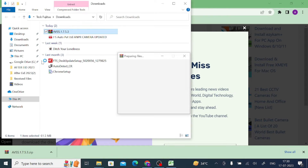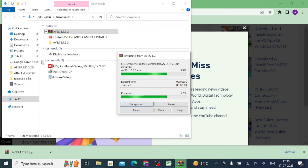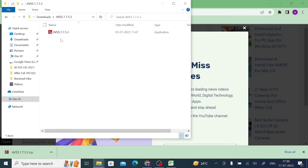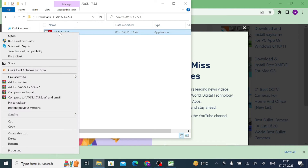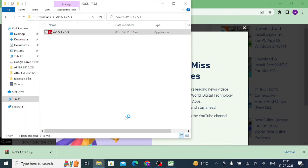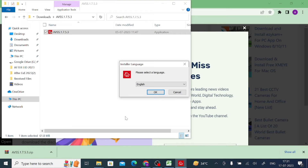When you click on Extract, you will get a folder with the same name as the file. Just open the folder and here is your application file — the installer or .exe file. Right-click on the application file and click 'Run as Administrator,' then click Yes.